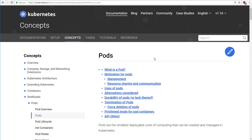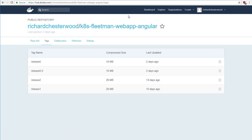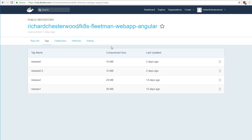Now over the next few sections of this course, we're going to be building up the architecture slowly. And for now, we're going to keep things as basic as possible. We have a single image here on Docker Hub, Kubernetes Fleetman Web App Angular. I'm sorry about the long name there. I could have kept it shorter, but I need to distinguish it from other images that I've created for other courses.